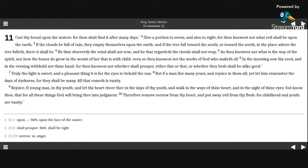But know thou, that for all these things, God will bring thee into judgment.